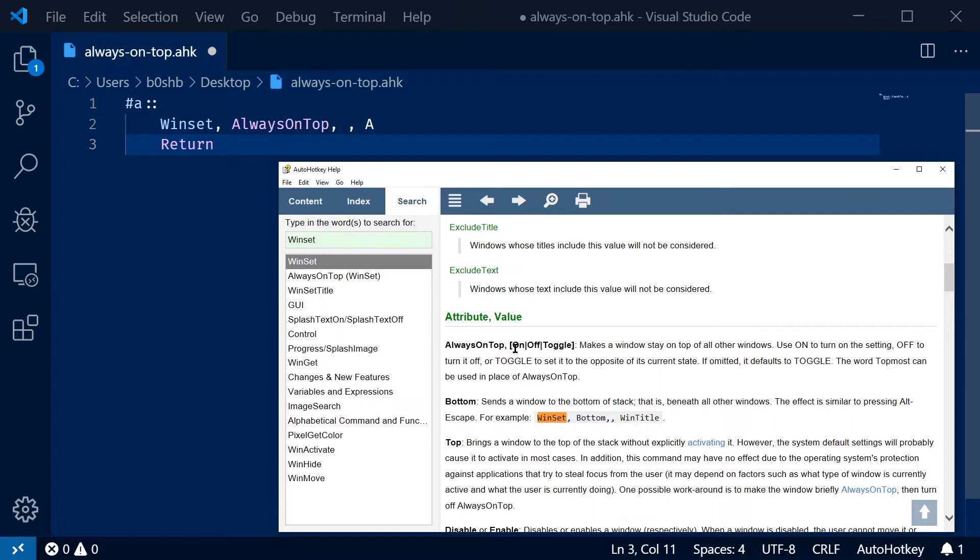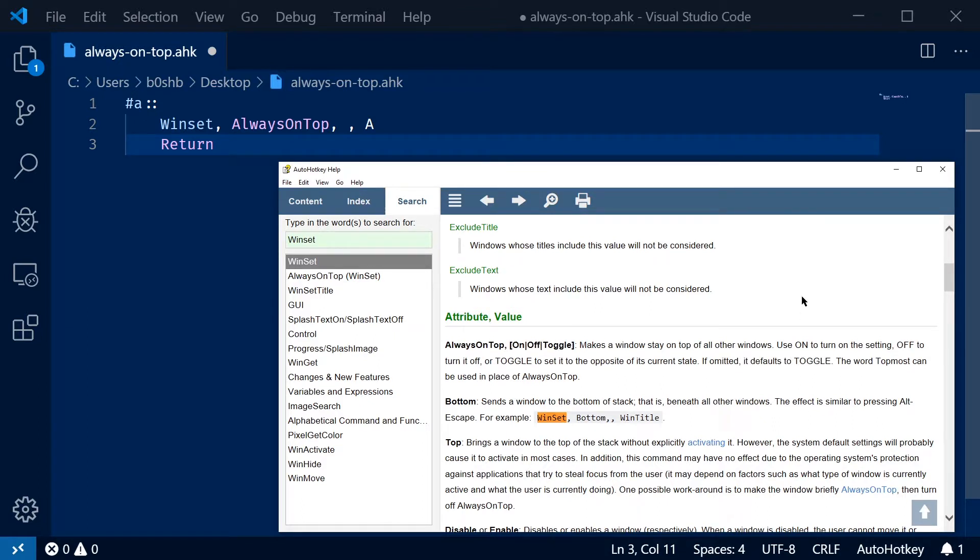As for the value, you can see in the documentation, it can be on, off, or toggle. And it also defaults to toggle. So that's what we're doing here.